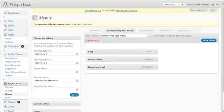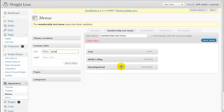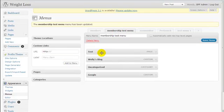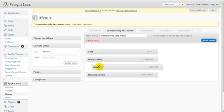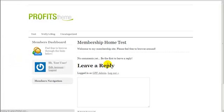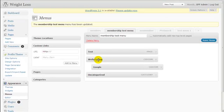Now let me show you how to create a second level of menu. I'll create a custom link to google.com and label it 'Google', then click Add to Menu. Now watch — I can drag this and place it to the right and under Welly's Blog, which makes it a second-level link under Welly's Blog. I'll click Save Menu, then refresh. When I hover my mouse over Welly's Blog, Google shows up as a sub-link.